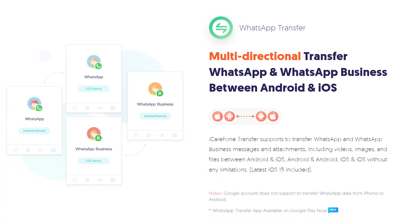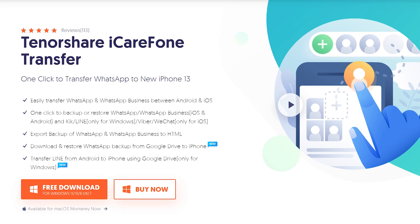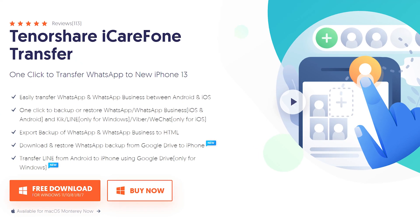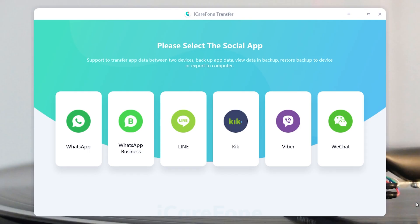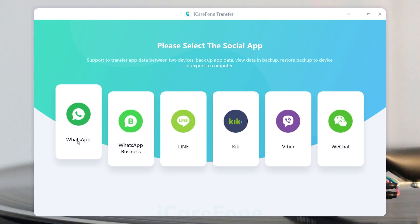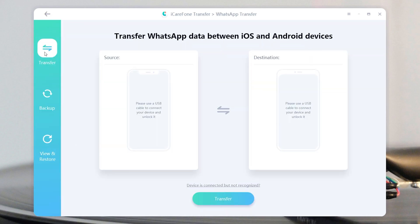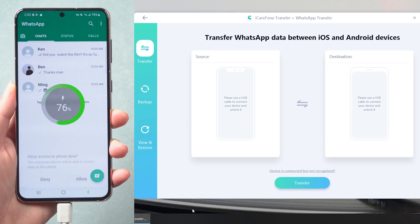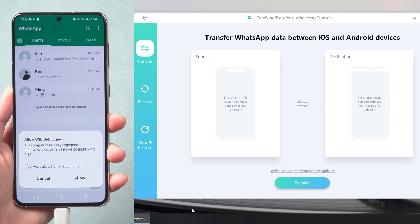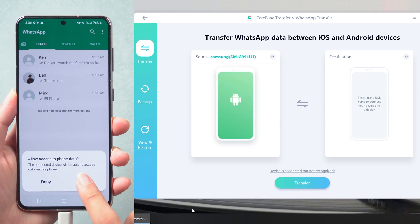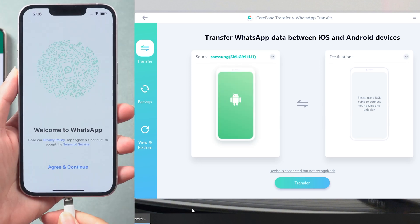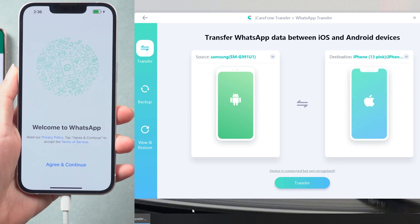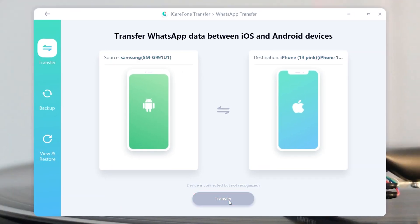Of course — iCareFone could directly transfer WhatsApp between iOS and Android, and also supports downloading and restoring WhatsApp backup from Google Drive. Let's see how it works. Download and install iCareFone Transfer on your computer. After opening, choose the WhatsApp tab and click transfer. Next, connect your source Android phone to the computer. Enable USB debugging if prompted. Once recognized, plug your target iPhone in. After both devices are detected, click the transfer button to proceed.